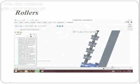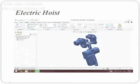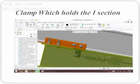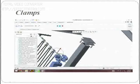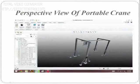The view of the electric hoist in detail. The clamp which holds the I-section is shown in the view. Clamps in the chain with the electric hoist are shown in the view.